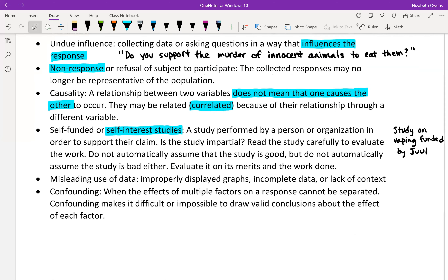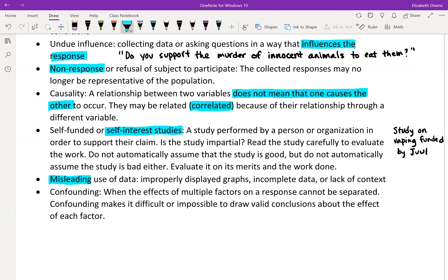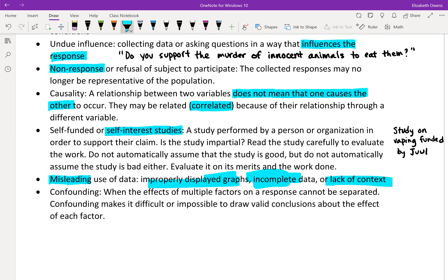Next is the misleading use of data, which often involves improperly displayed graphs, incomplete data, or a lack of context. This happens a lot, especially in the graphs area. If you read the introduction to the Chapter 1 module on Canvas, there's a pretty interesting misleading graph on that page. Data can be used or structured to intentionally mislead people, so if things are vague, there's a lack of context, or it looks incomplete, these are all things to watch out for.